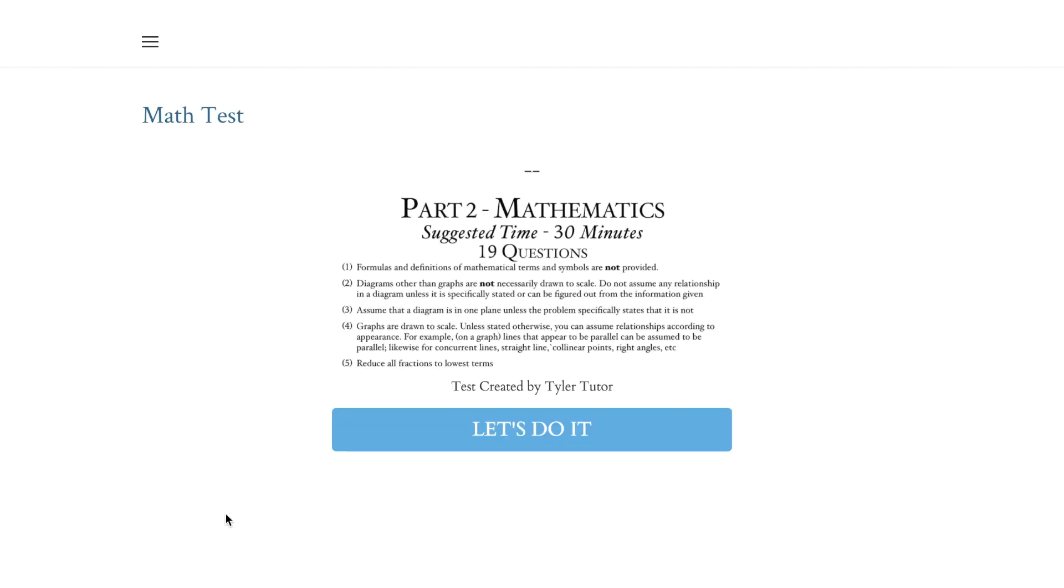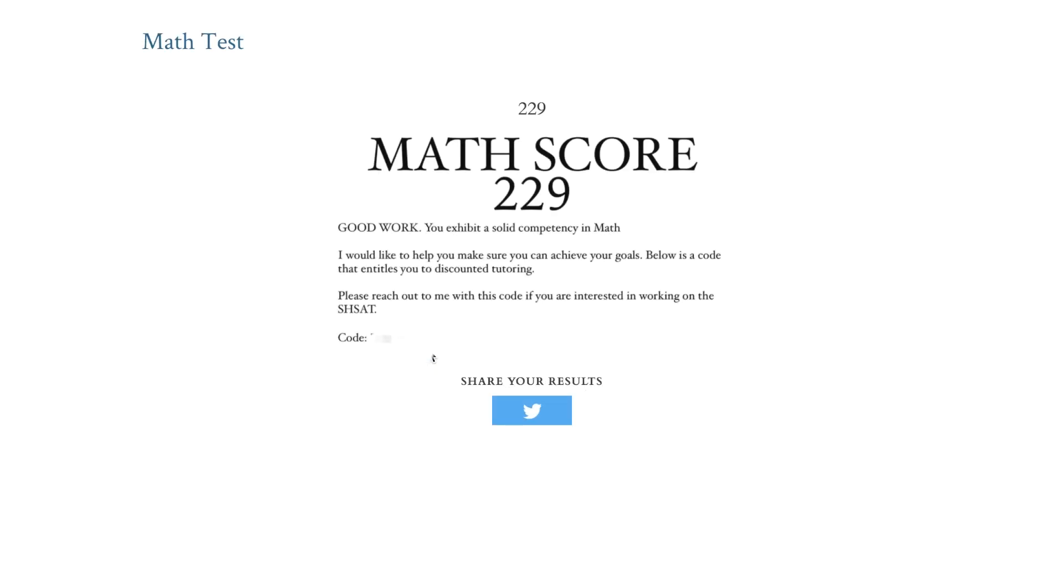It will take you to the math section. You can do the math section and once you do, you're going to be given a score projection. Depending on how well you do, you can get a discount code for tutoring.